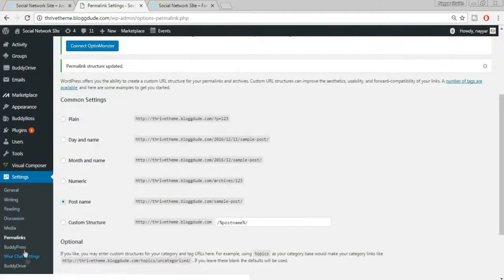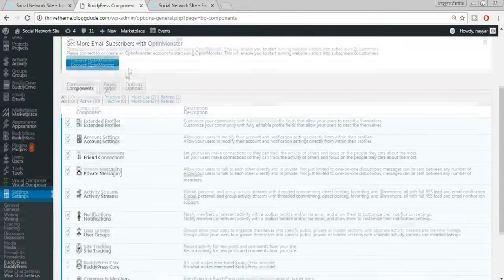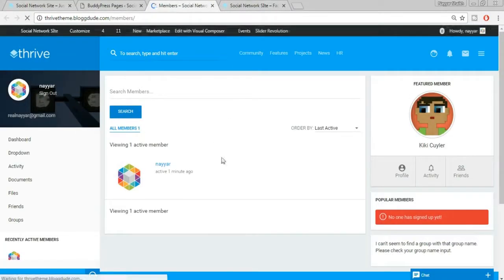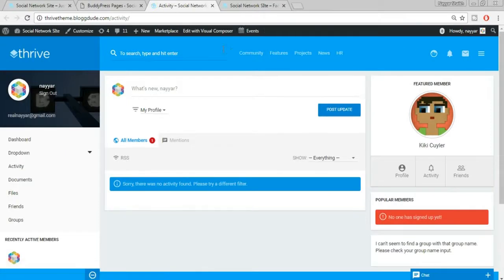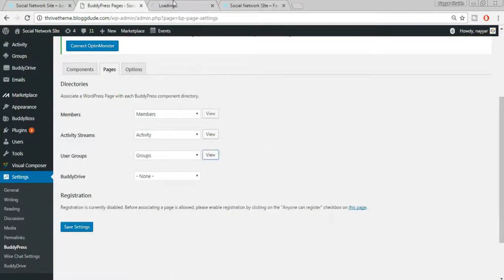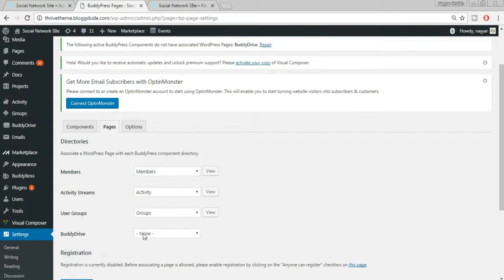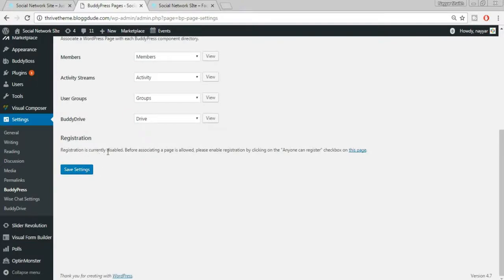Again under Settings, go to BuddyPress. Click on Pages at the top — members page, activity page, and groups page have all been automatically created because we imported the XML file earlier. The activity page shows no activity yet, and the groups page shows no groups since we haven't created any. You can also add a BuddyDrive page by selecting Drive and clicking Save Changes.